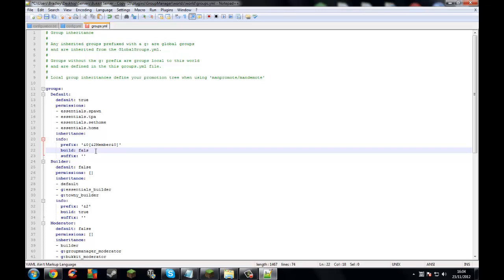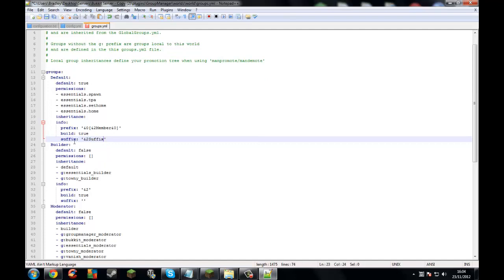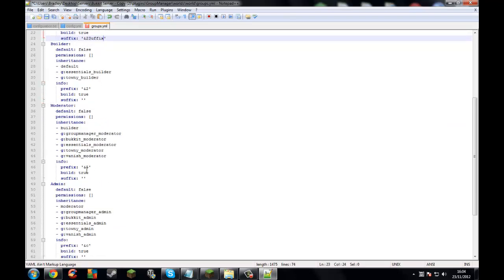'Build false' means that group cannot build. Obviously default can build, so set it as true. Suffix is like the end — the thing at the end of the player name. I'll add a suffix just for demonstration. For the builder group, make sure you set default to false so people don't join as it, and set the prefix as 'builder'.